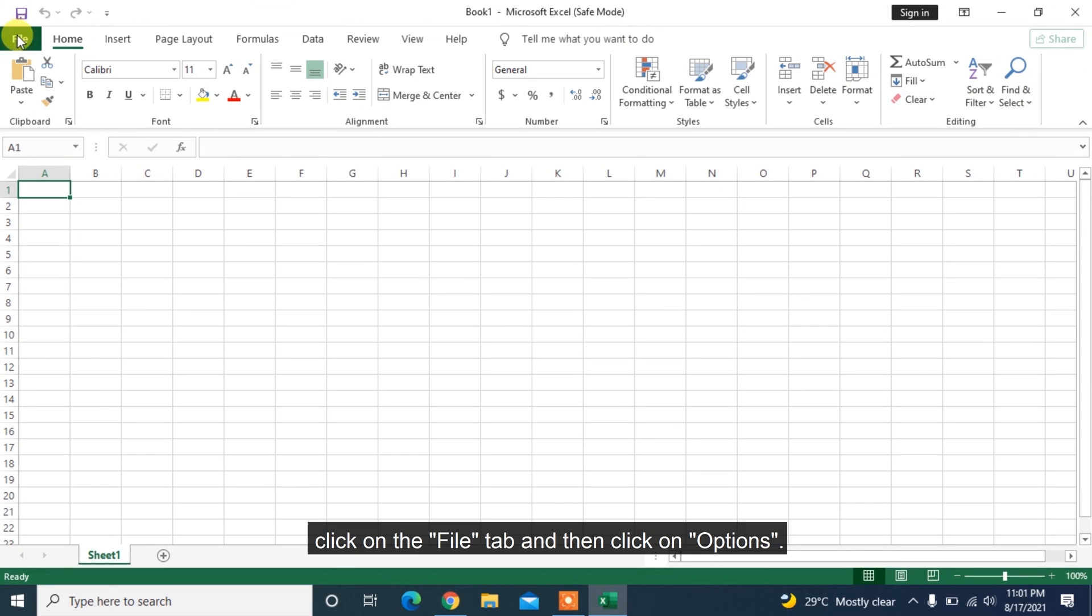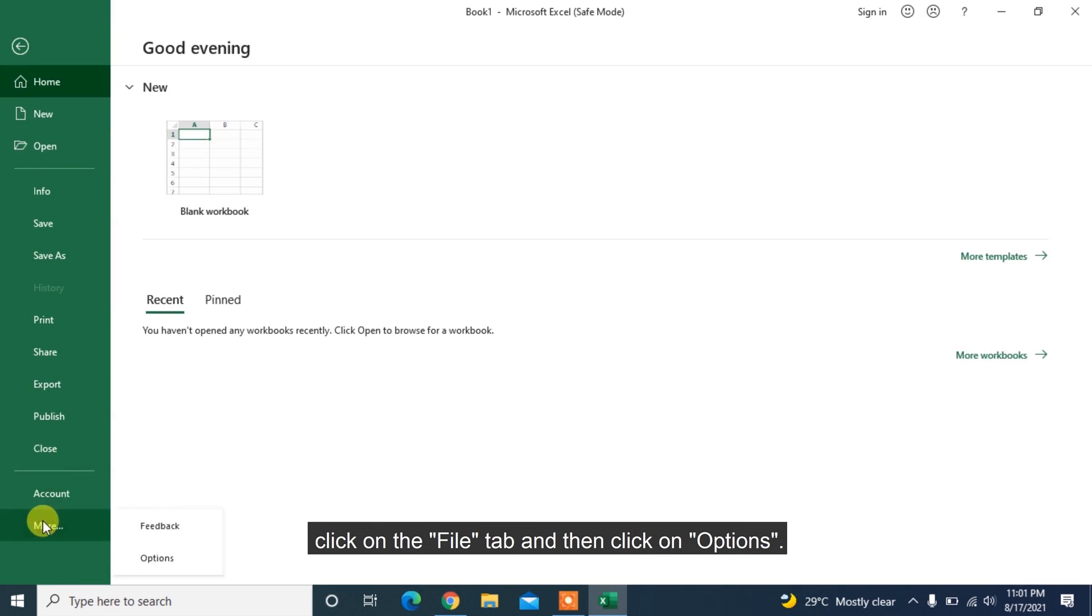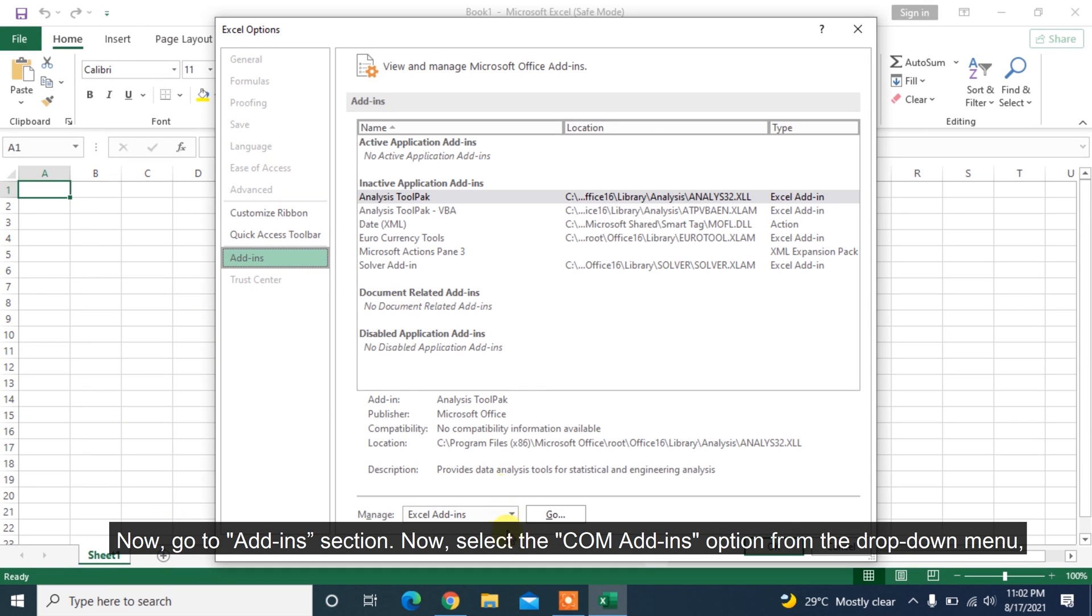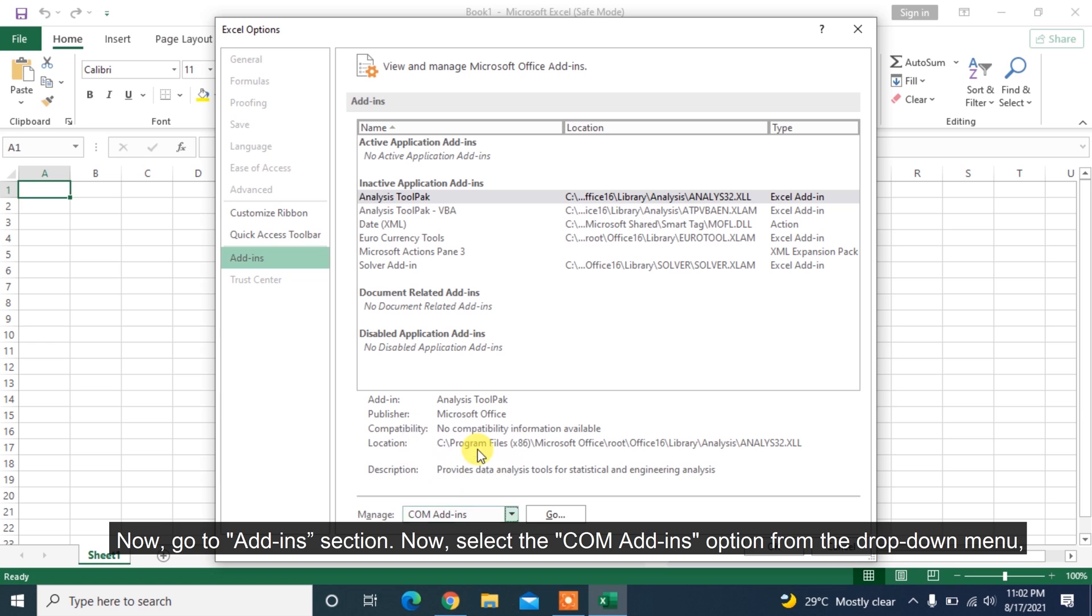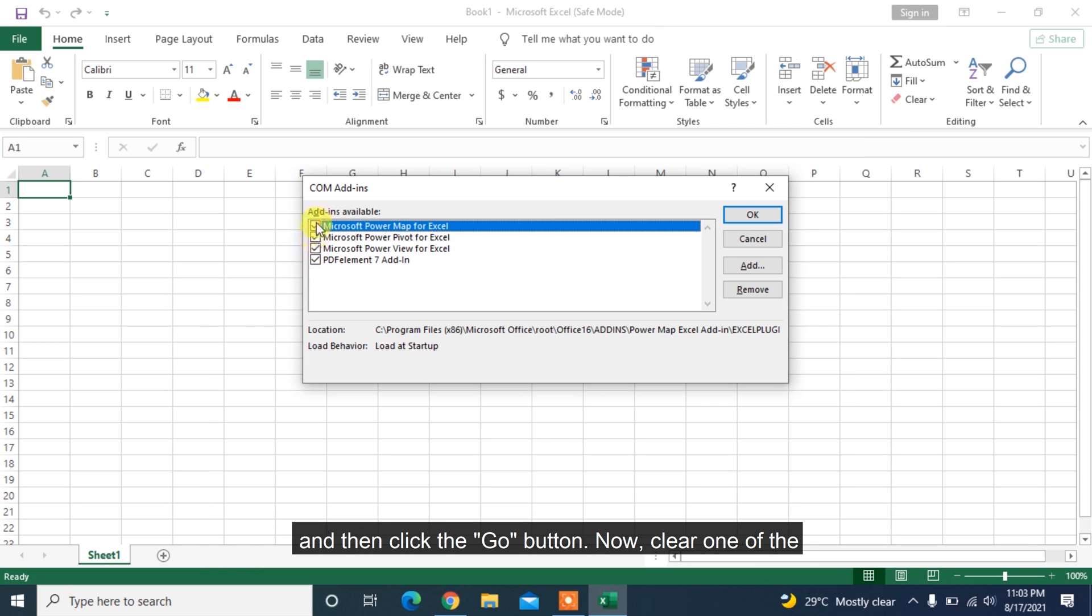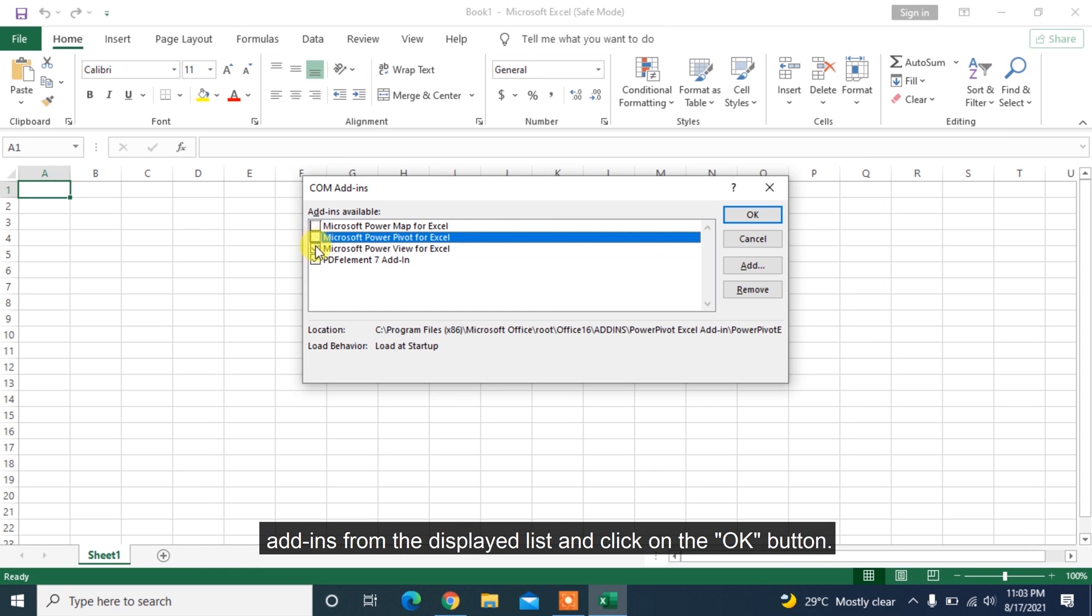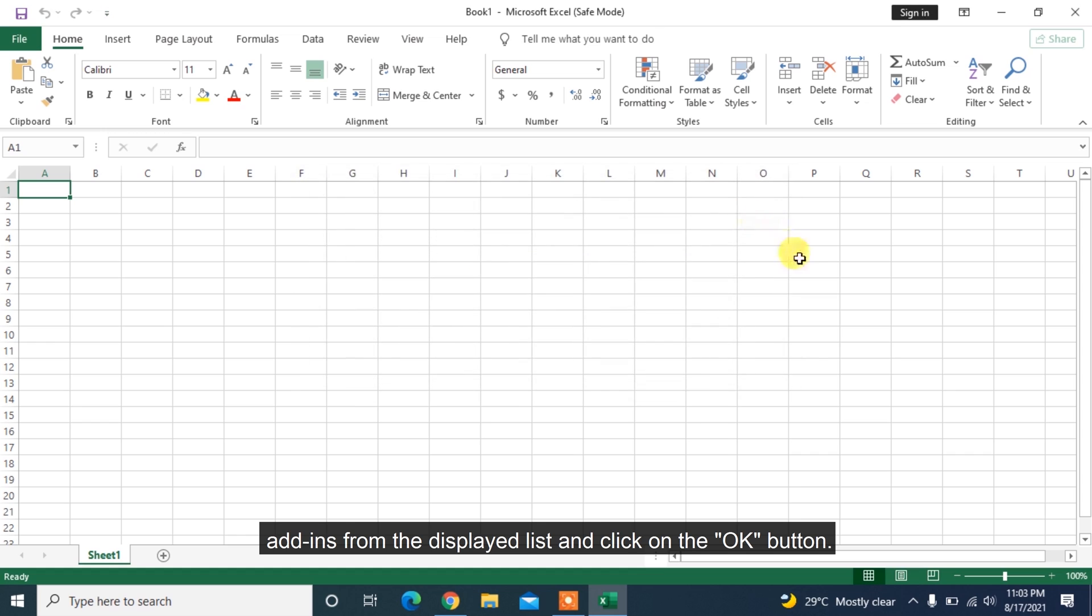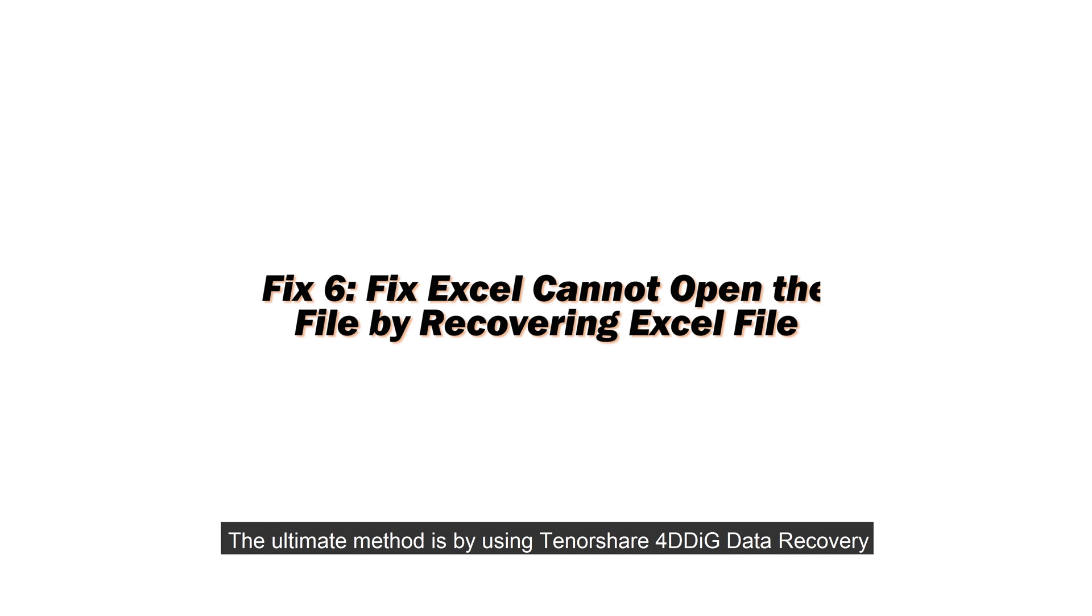click on the File tab and then click on Options. Go to Add-ins section. Select the COM Add-ins option from the drop-down menu and then click the Go button. Clear one of the add-ins from the displayed list and click on the OK button.